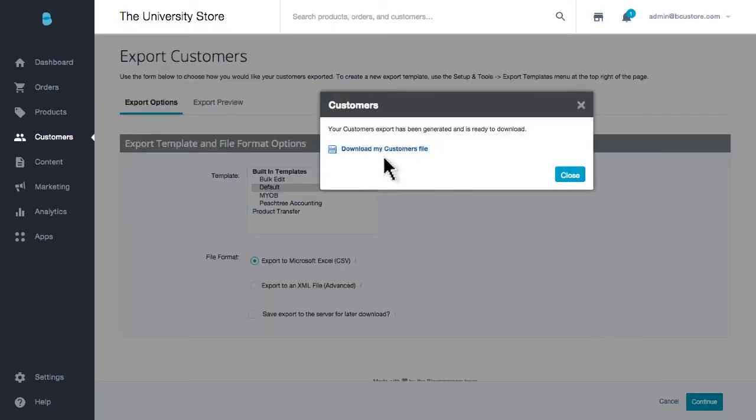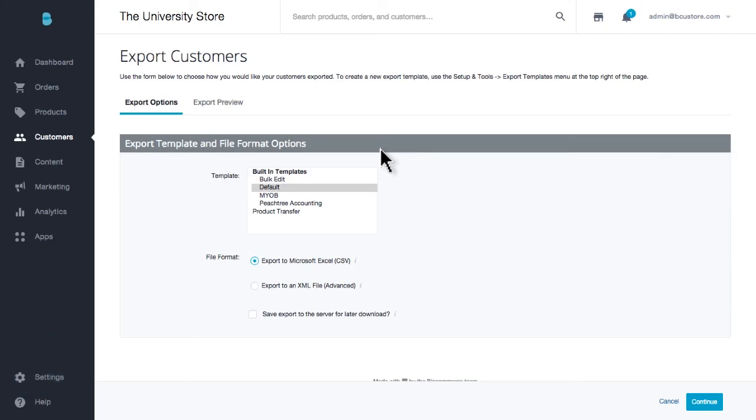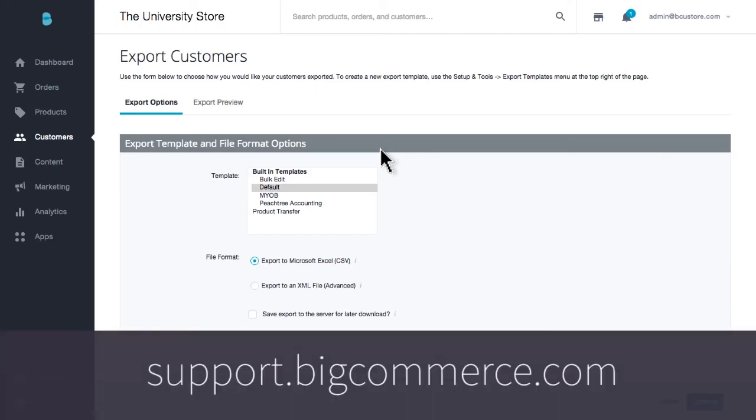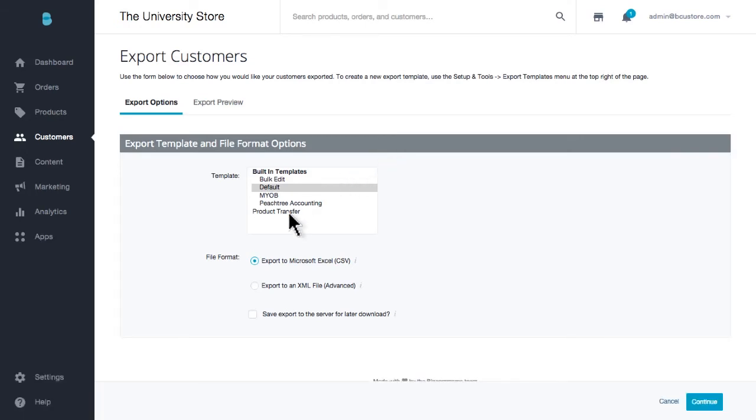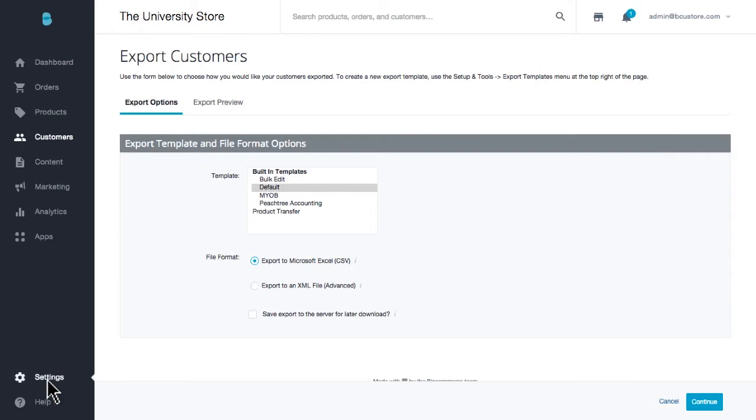And remember, if you want to restore or re-import any of this data, check out our support resources on support.bigcommerce.com. You'll find all the information you need. Another area of your BigCommerce control panel you'll want to check regularly will be the Store Logs section.